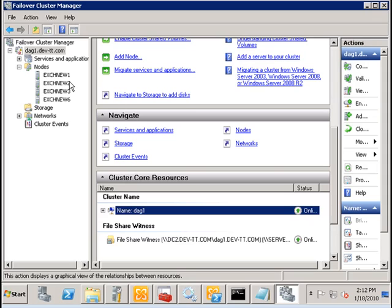All of these are mailbox servers and they are all within the database availability group called DAG1.